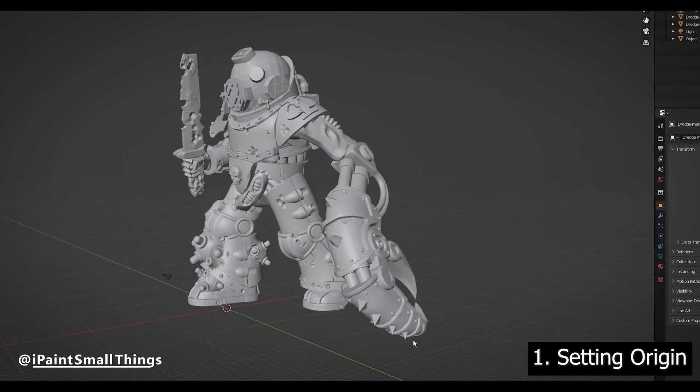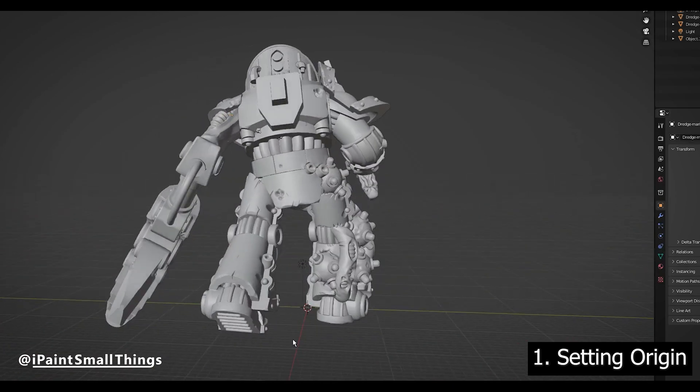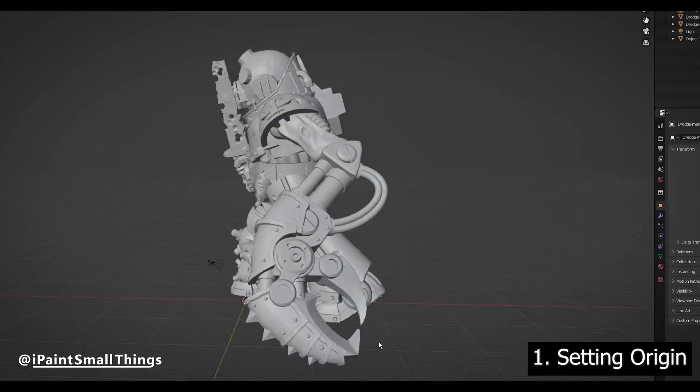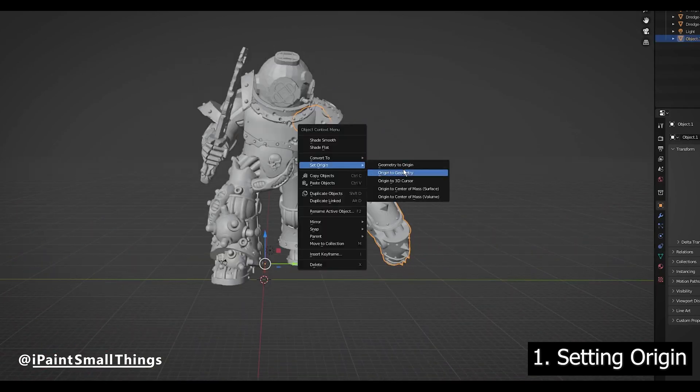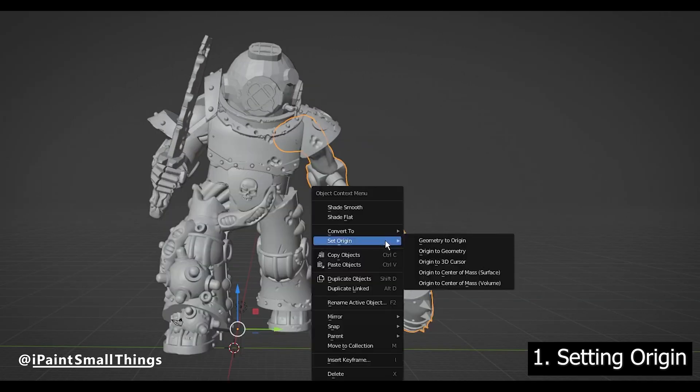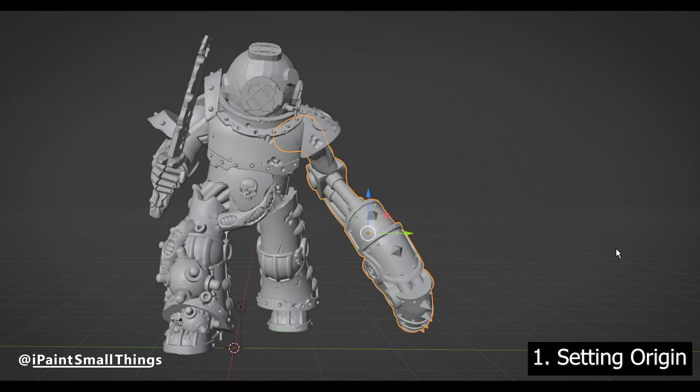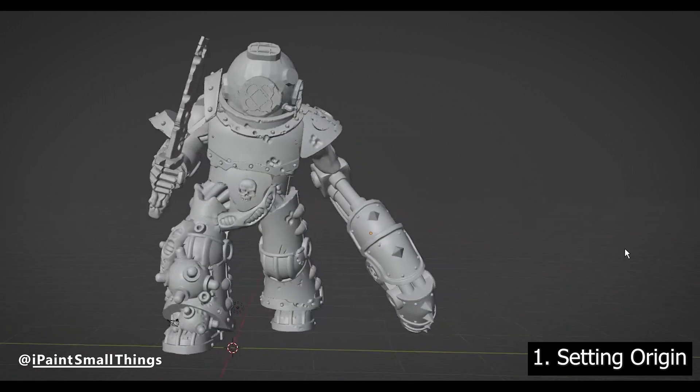If you've moved your object into place and you want your object to stay in place and not snap to the origin, select Set Origin to Geometry. This will bring the origin to the center of the object.